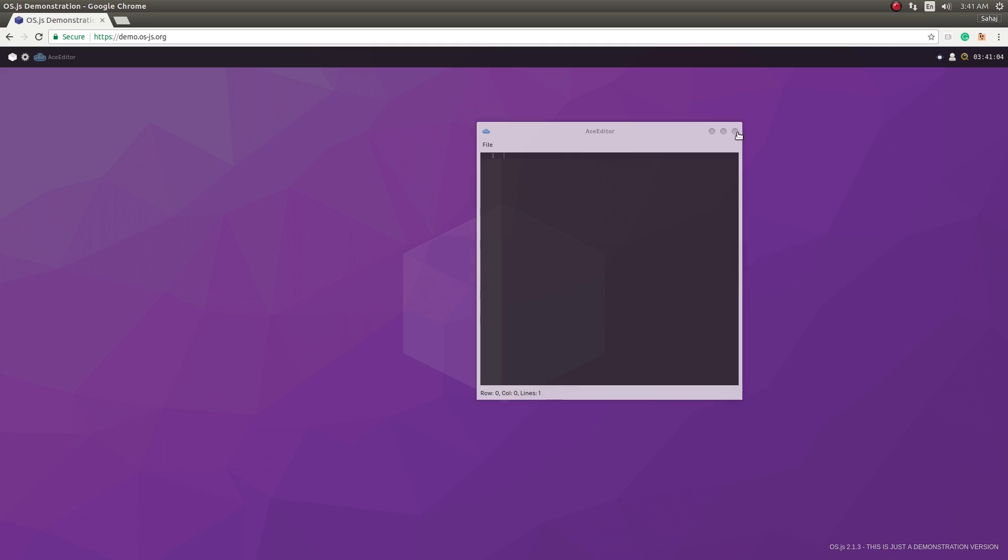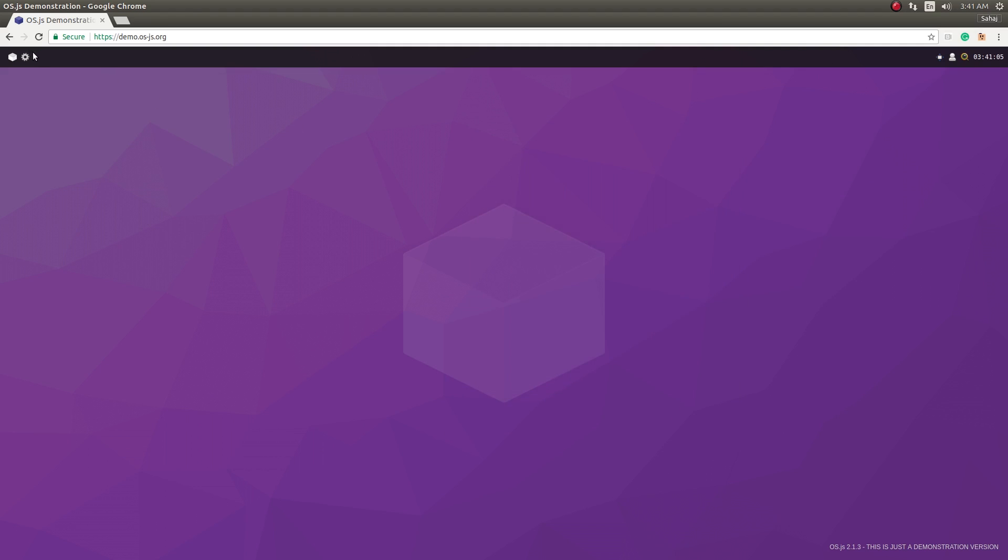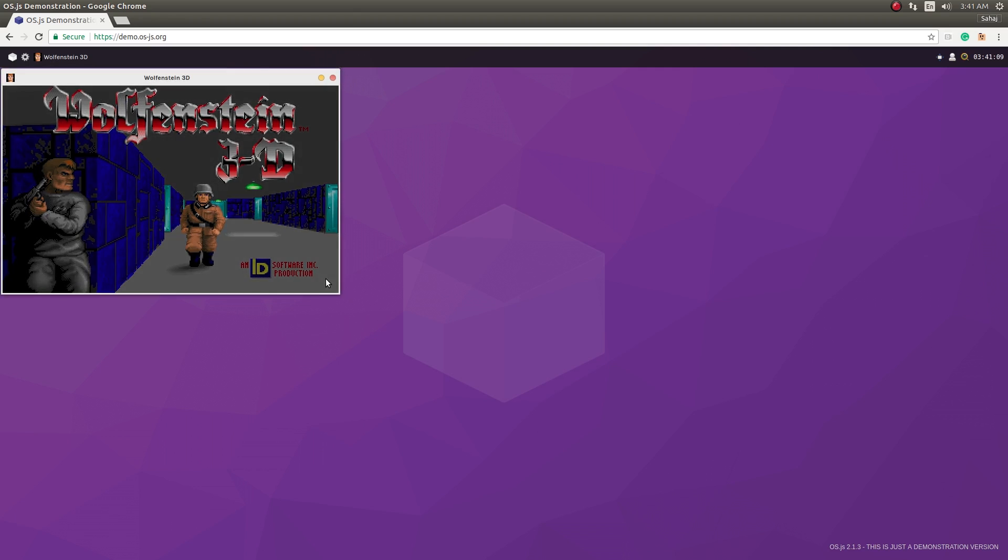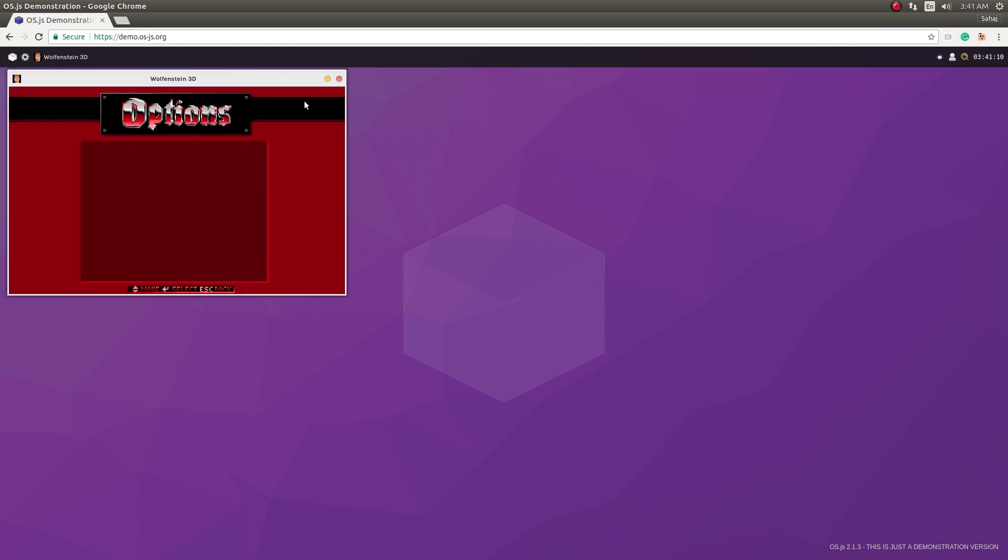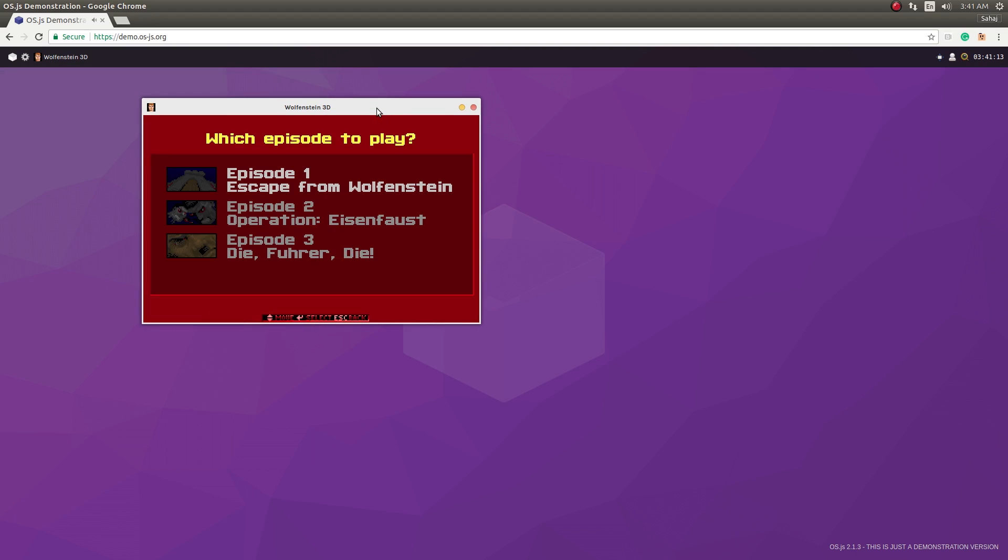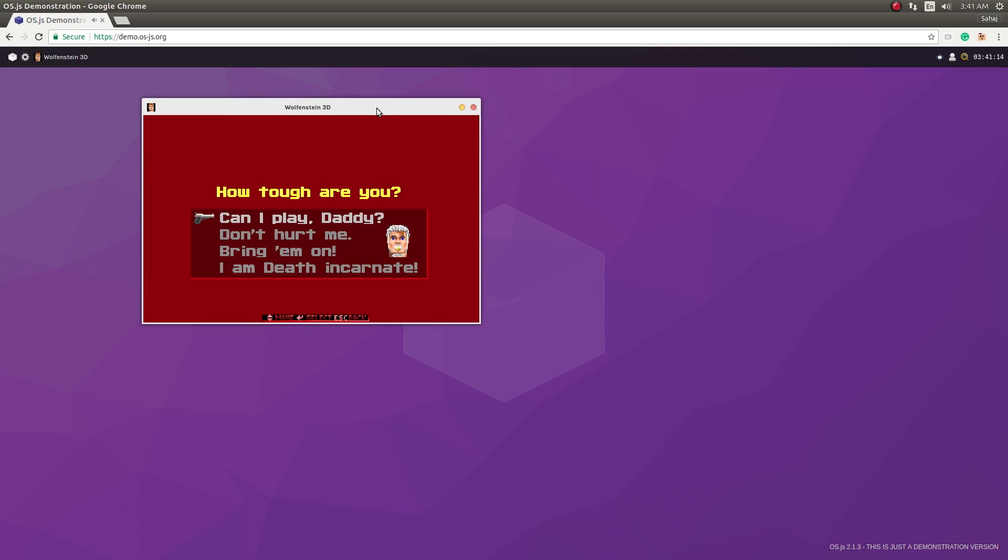And it's freaking time to play some games so let's go ahead and play Wolfenstein 3D.